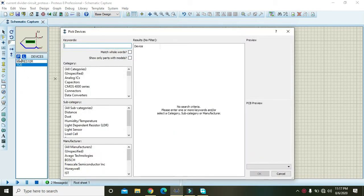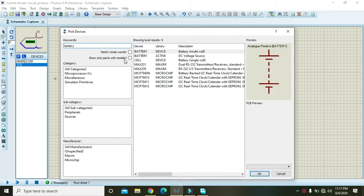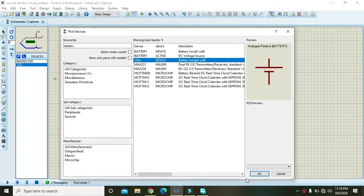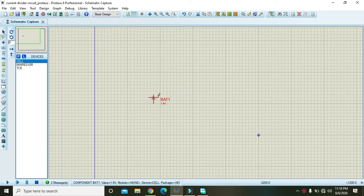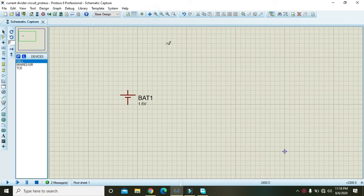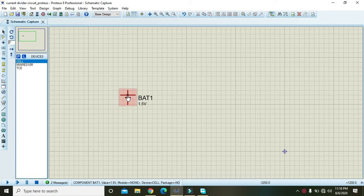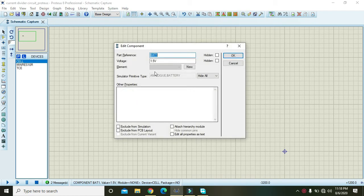So go to part list and write here battery. Here you can select this single cell battery and press OK. Now we have placed the battery and its voltage is 1.5 volt. So we need to double click on it and we will change it to 6 volt.